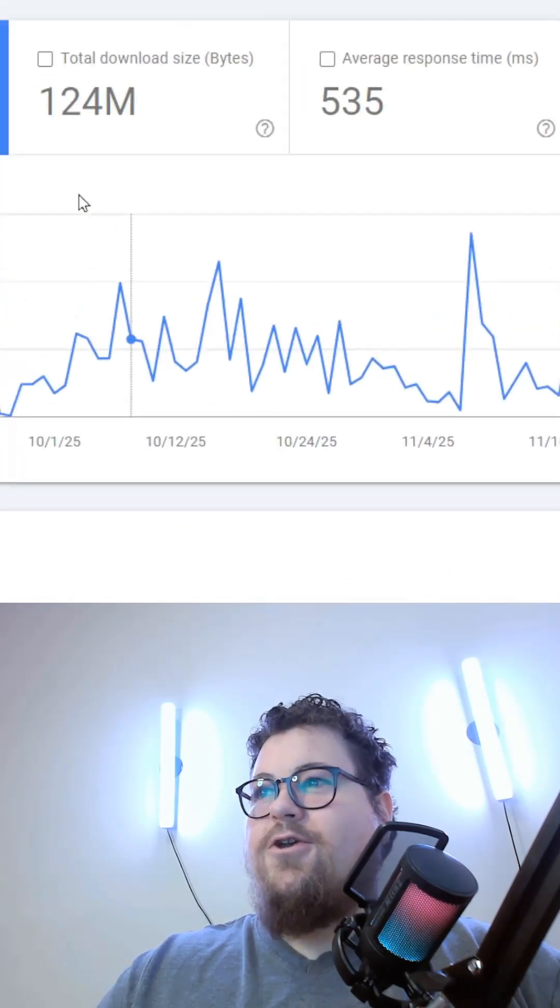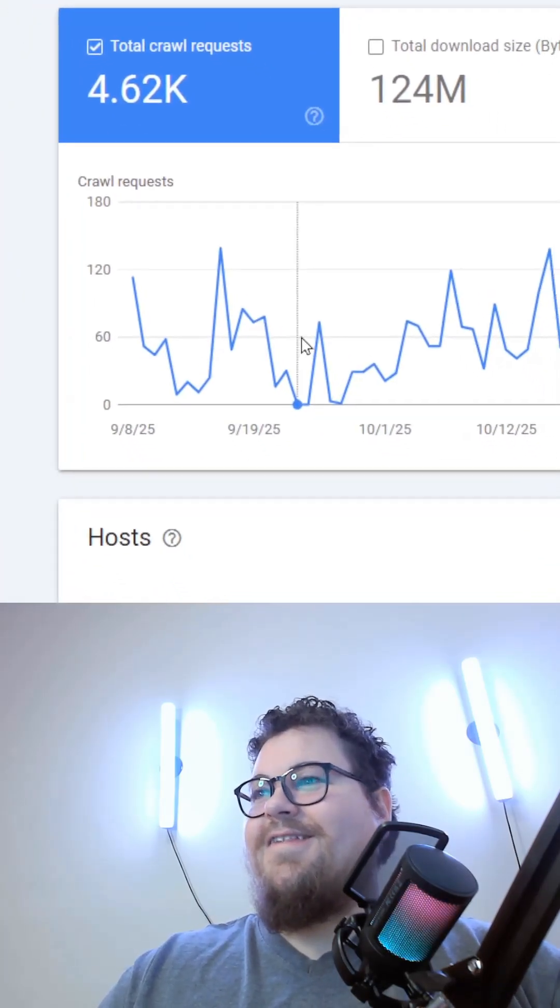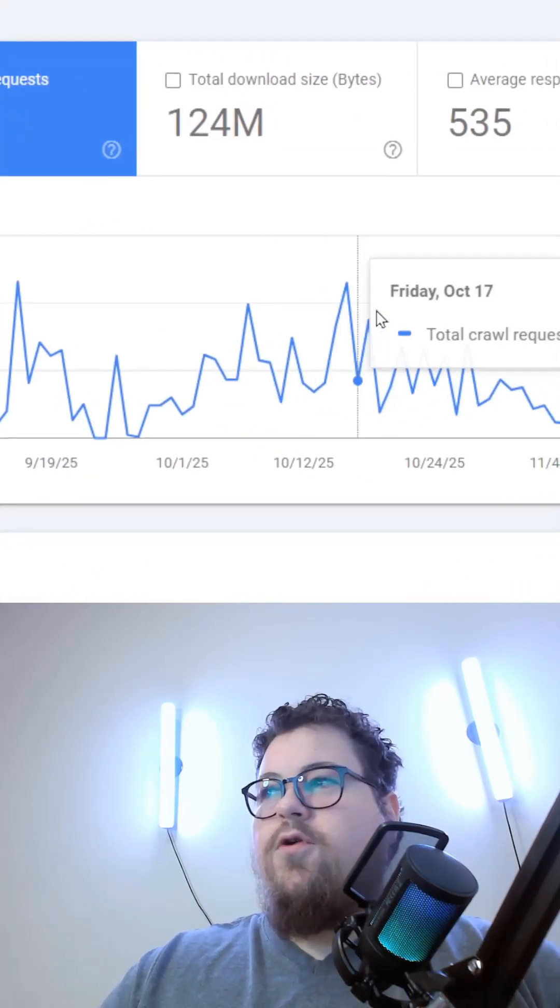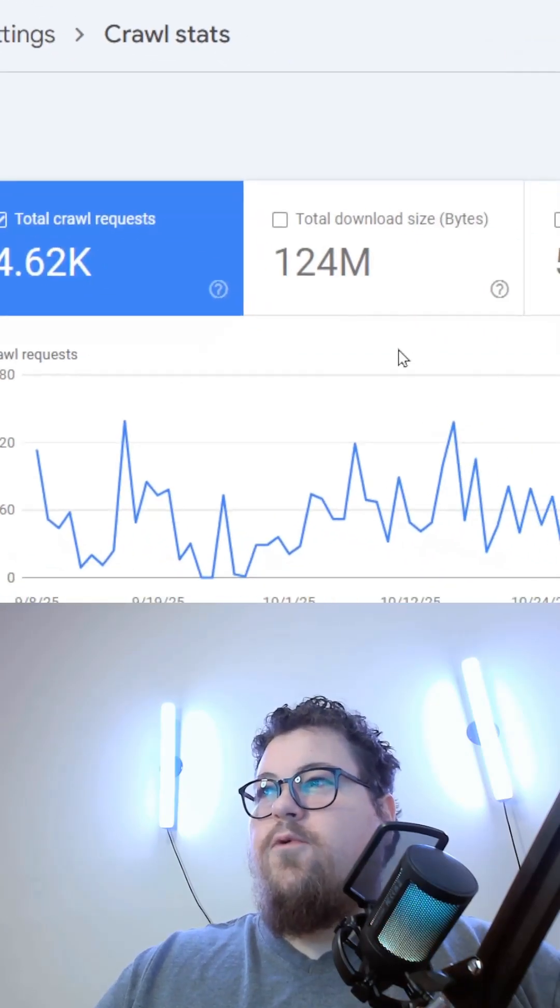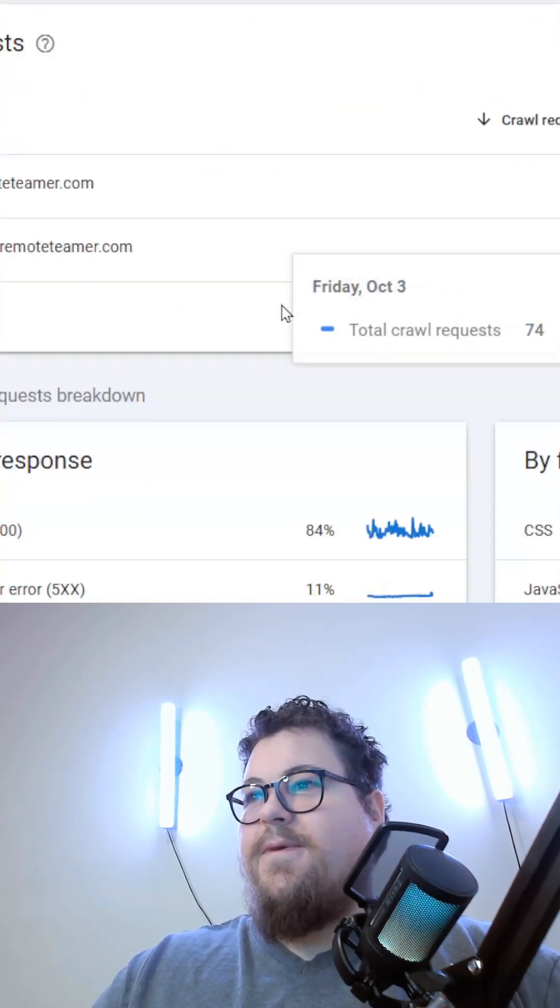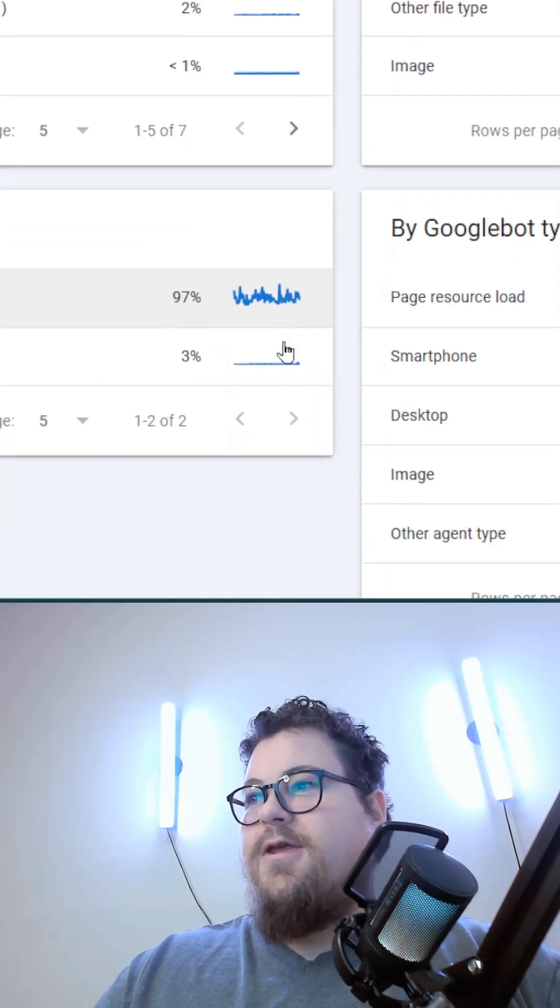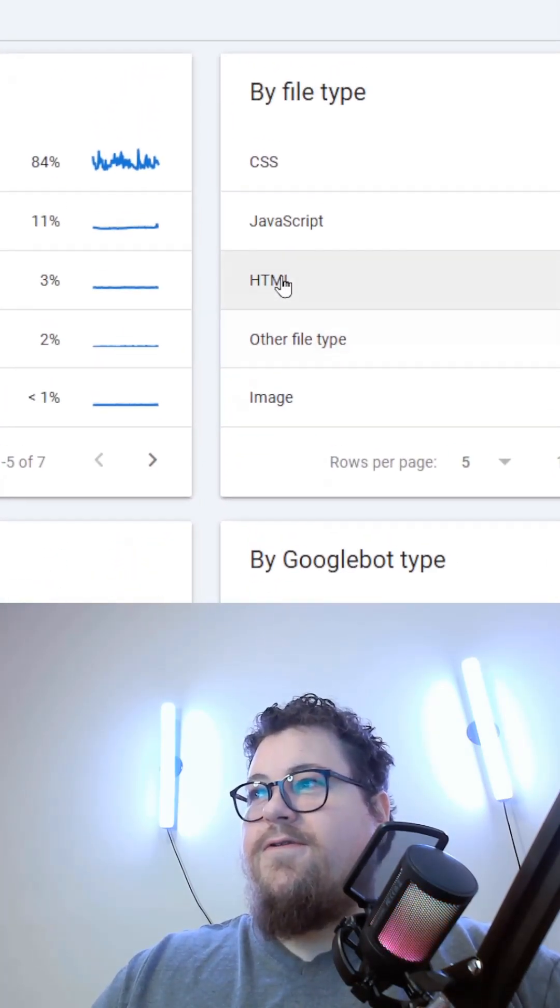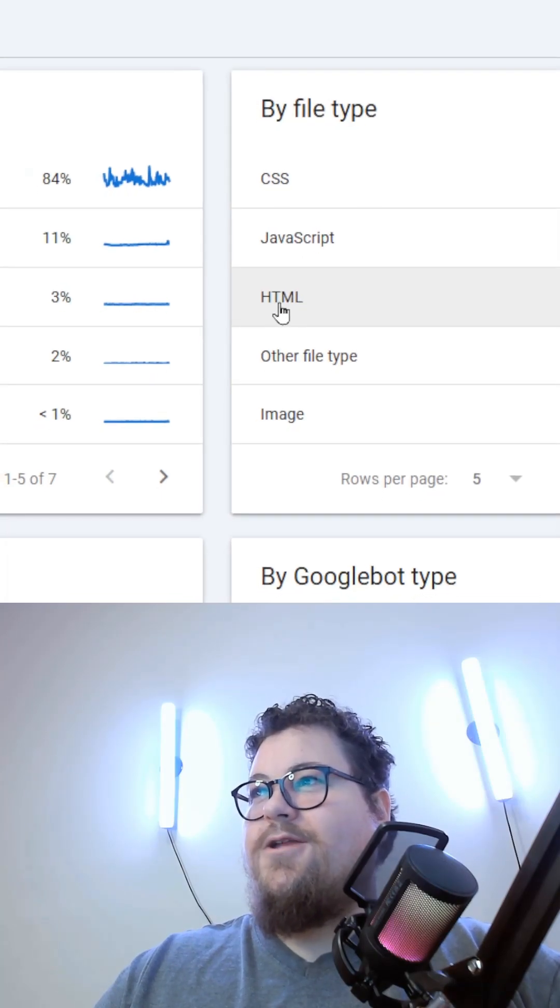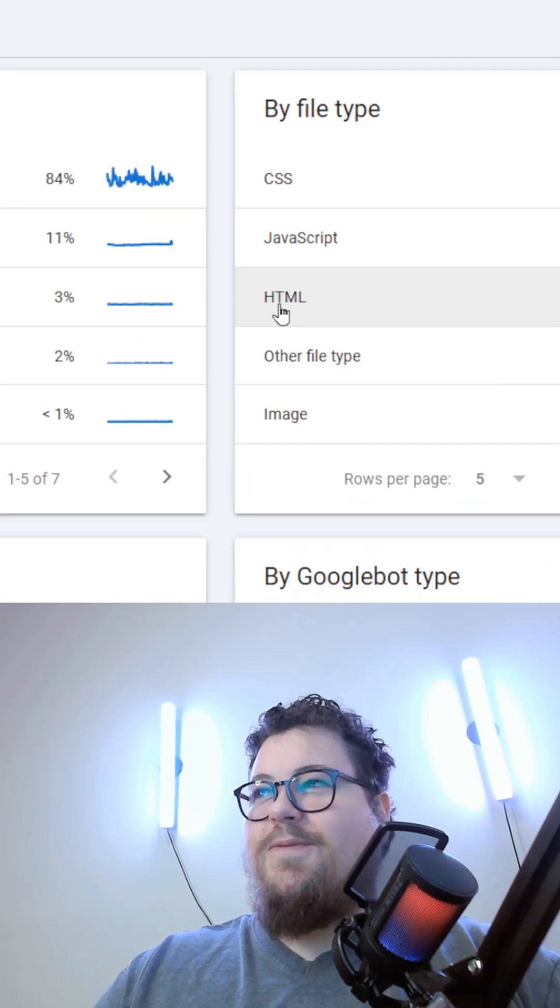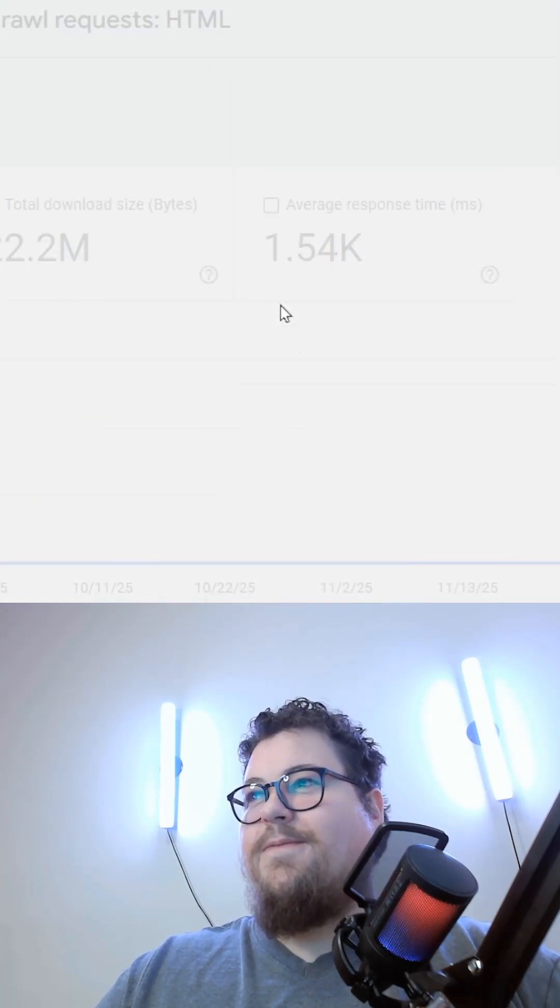And you can actually open this and see how often Google is crawling your website. The more Google is crawling your website, the better. And you can even filter down to specific types of pages, any specific file types.